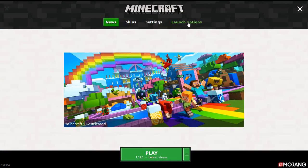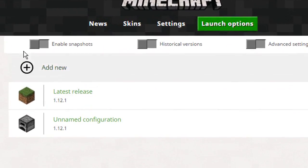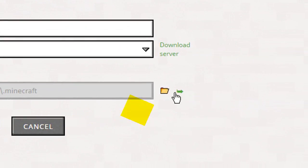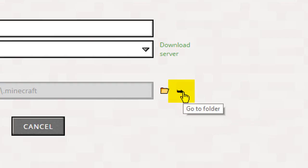You then want to click on launch options, and then click on add new, and then you want to click on this green arrow here to the right of game directory.